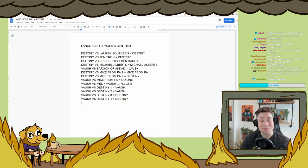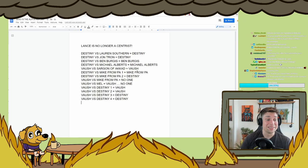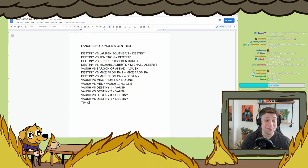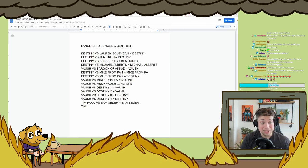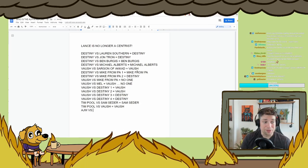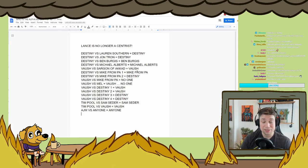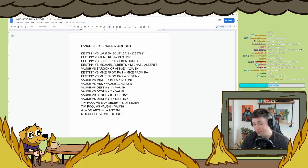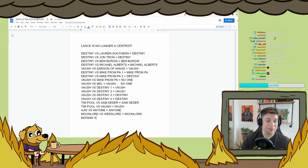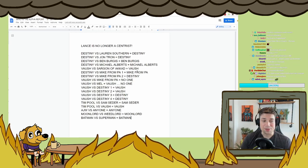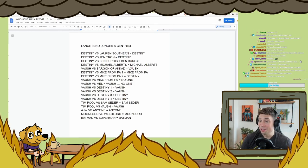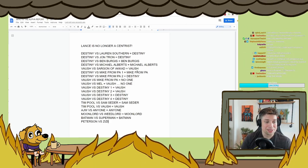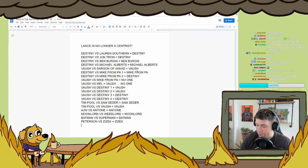Oh no, I'm achieving perfect centrism again. What the fuck is happening? What is happening here? What are some of the other really big debates? Cedar. Oh, Tim Pool versus Sam Cedar. Sam Cedar. Tim Pool versus Vosh. Vosh. AJW versus anyone. Anyone. Oh! Moon Lord versus Weed Lord. Moon Lord. Batman versus Superman. Batman because he's the cooler hero. Oh no, Freudian slip. What have I done? Oh yeah, Peterson versus Jacek. Jacek. And so on, and so on.